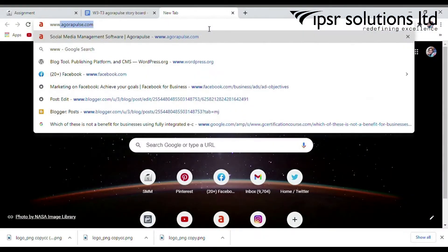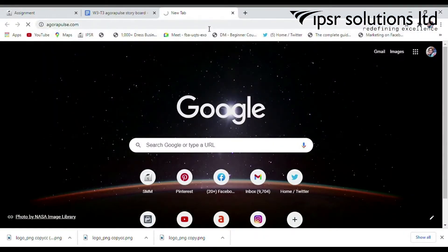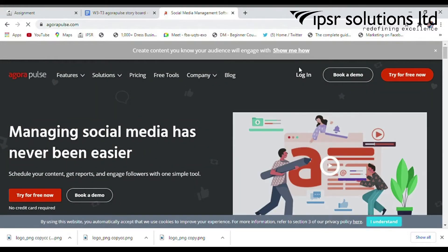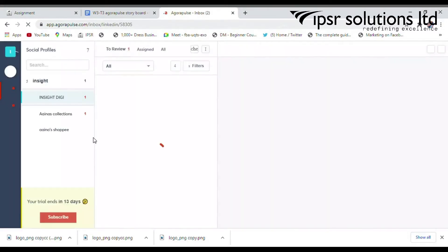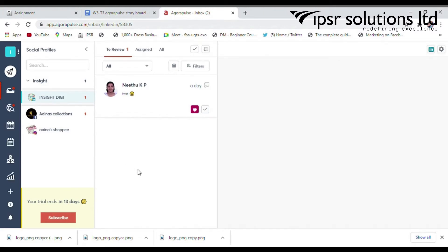Go to agorapulse.com. Log in with your mail ID and a custom password to reach the Agorapulse dashboard. The Agorapulse dashboard is very straightforward, and switching through older accounts is easy. All options are clearly listed on the left hand side of the dashboard.